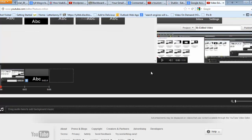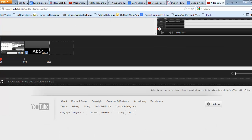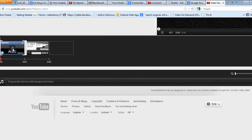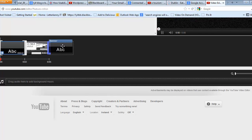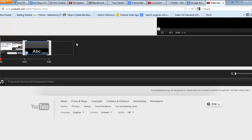And I can drag these about so I can click and drag this to the beginning or have it at the end.